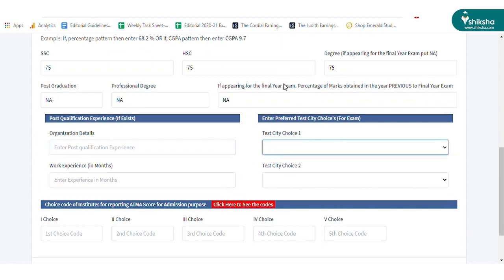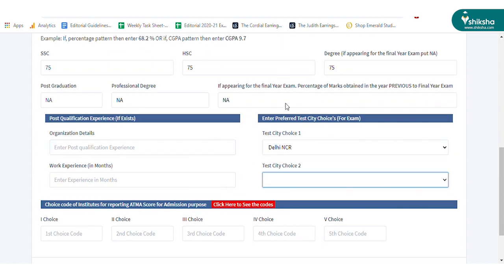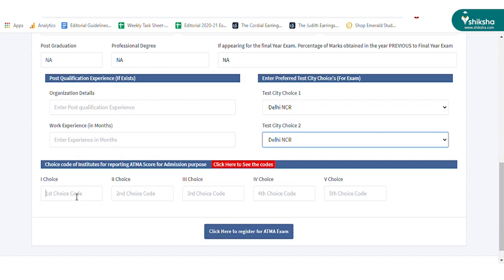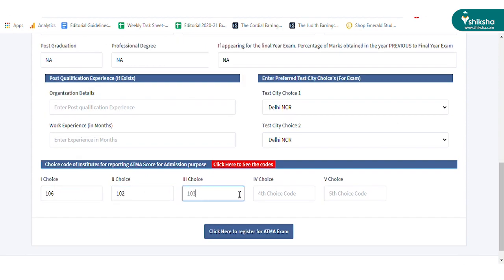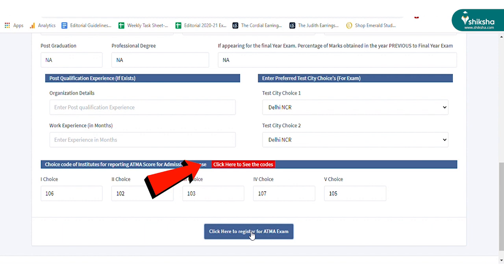Candidates can choose up to 2 test cities and 5 participating institutes. To check the codes of the preferred institutes, click on the click here to see the codes button.